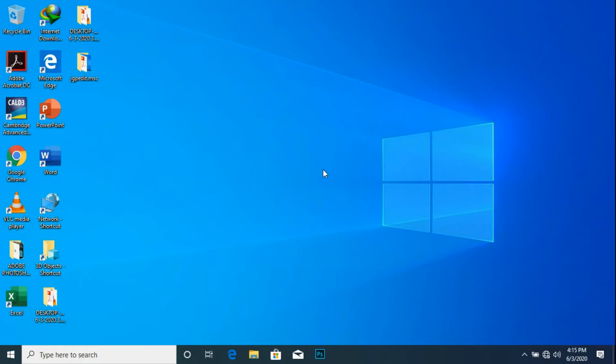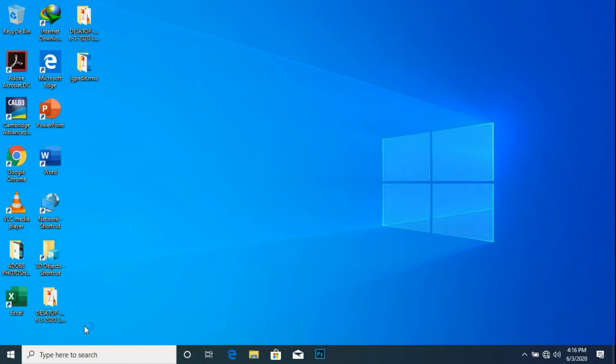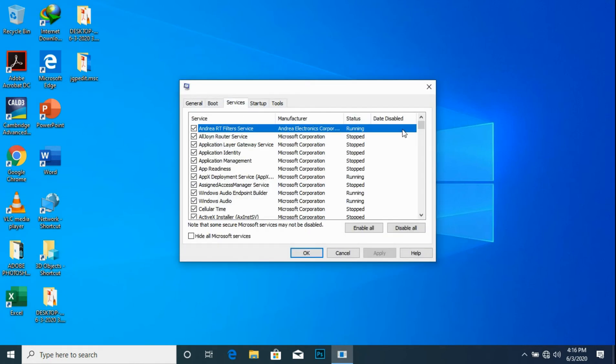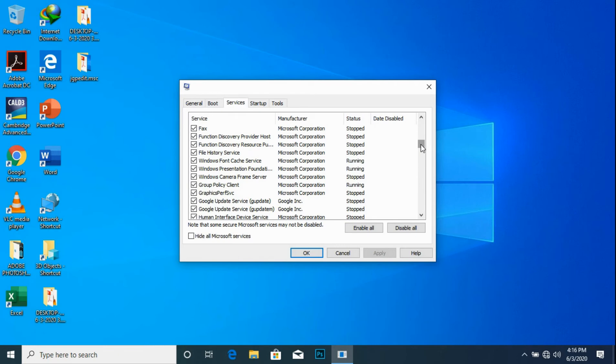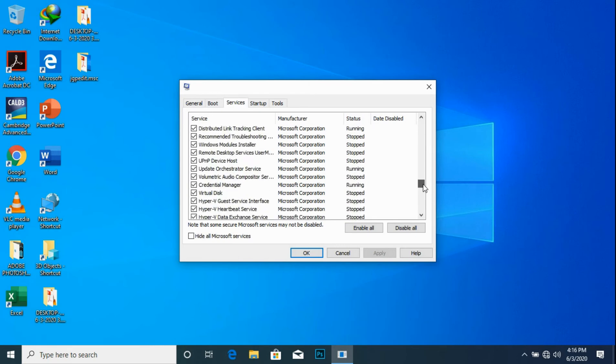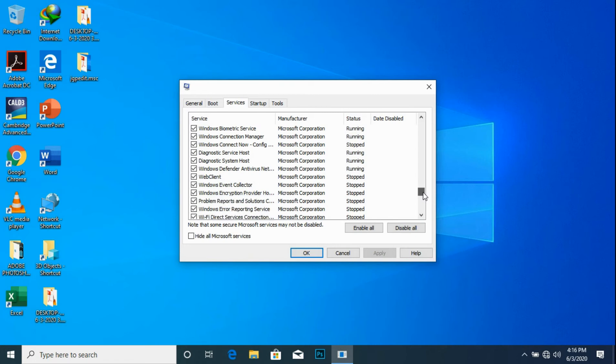After restarting, click the Windows and R key once again. The run dialog box appears. Notice the msconfig is still typed. Click OK, go to services. Let's navigate to the right hand of the panel once again to check if our settings have been implemented.